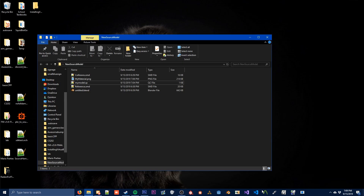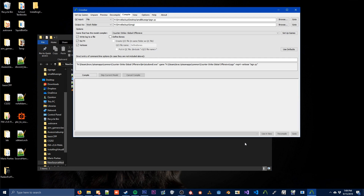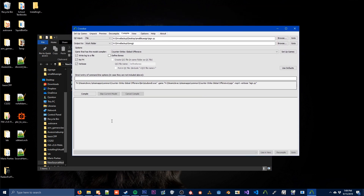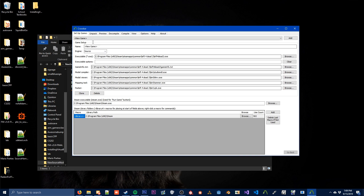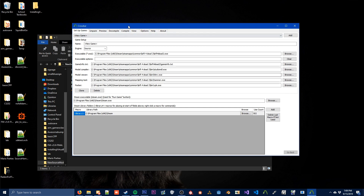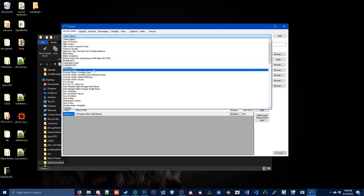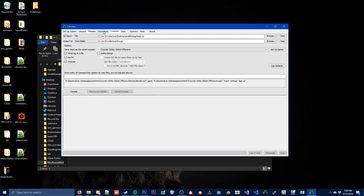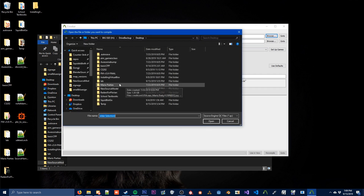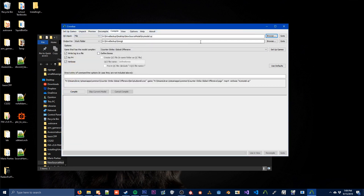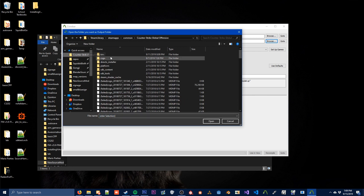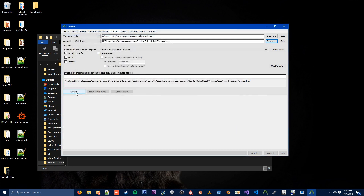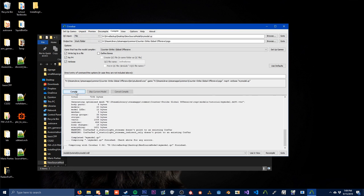Our next step is we're going to open Crowbar. Crowbar will ask you to set up your game — basically you're going to want to set up CSGO; I've already got CSGO set up. After we've got CSGO set up, we want to go to Compile. We're going to browse for our QC file. Then we're going to output to our CSGO folder. And then all we do is press Compile — it's built our model for us.